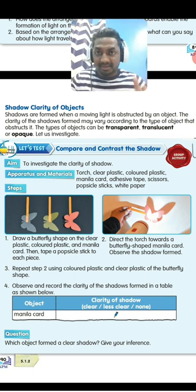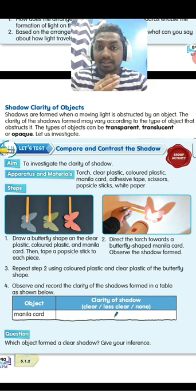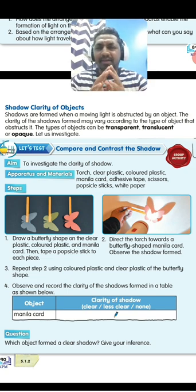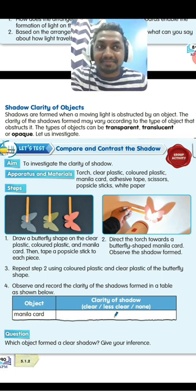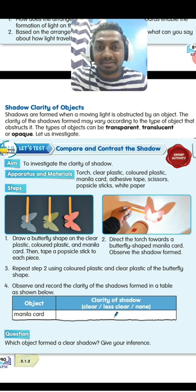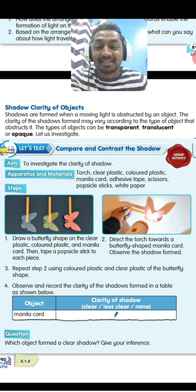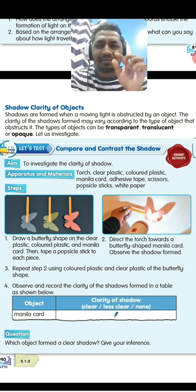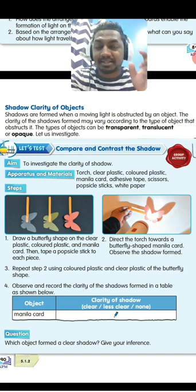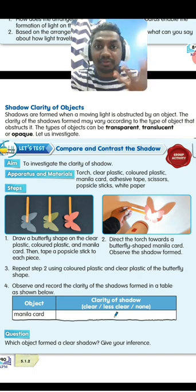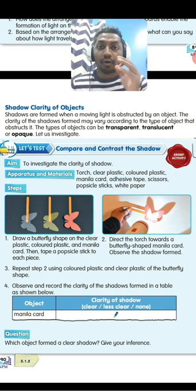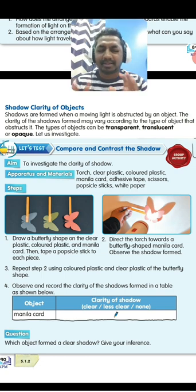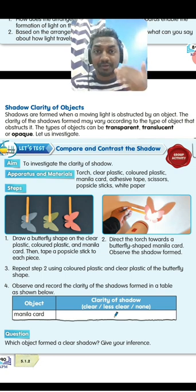When a shadow is formed by an opaque object, it will be very clear. The shadow formed by a transparent object — actually, no shadow is formed at all, because it is too clear. Translucent objects will form a shadow, but it is not a clear shadow. So: transparent produces no shadow, translucent produces a blurry shadow, and opaque produces a clear shadow.